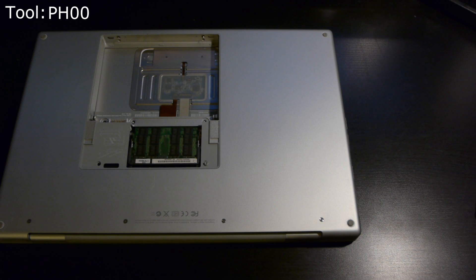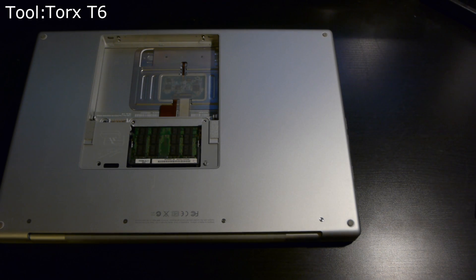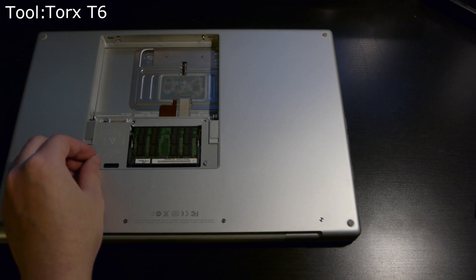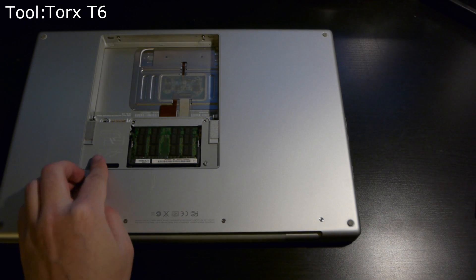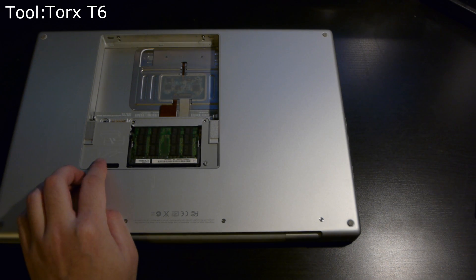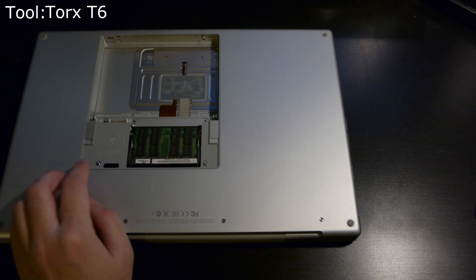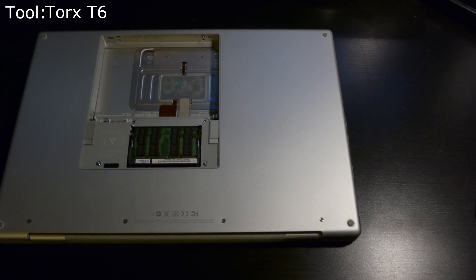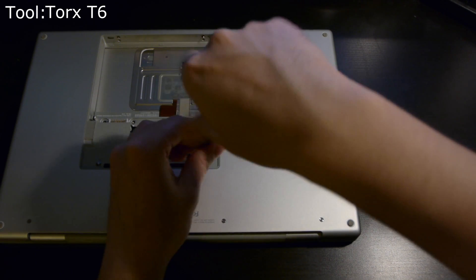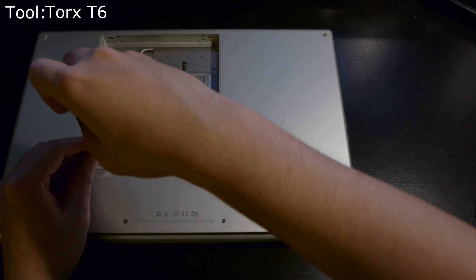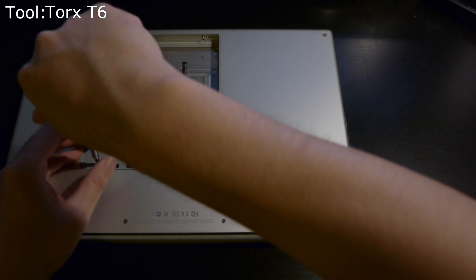This part uses two T6 Torx screws, so change your bit out. Stick them in first—makes it a little bit quicker. And then screw those in.